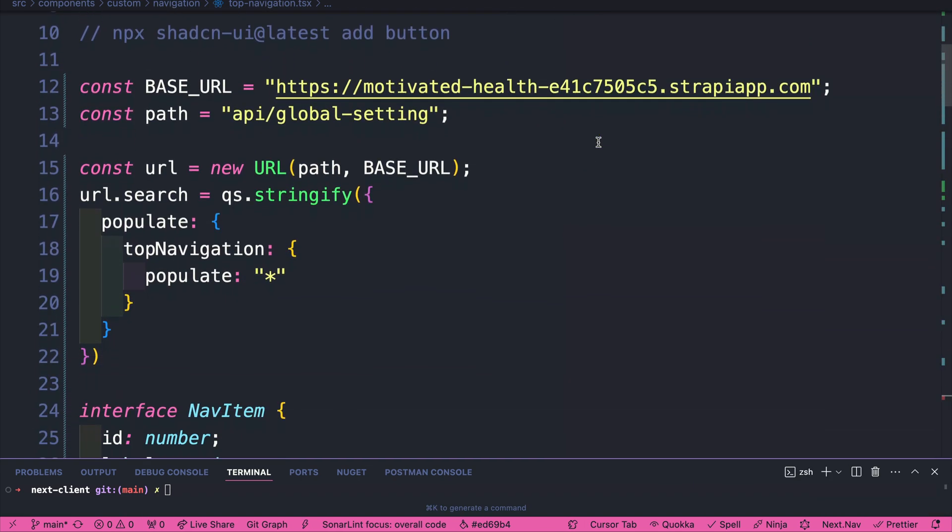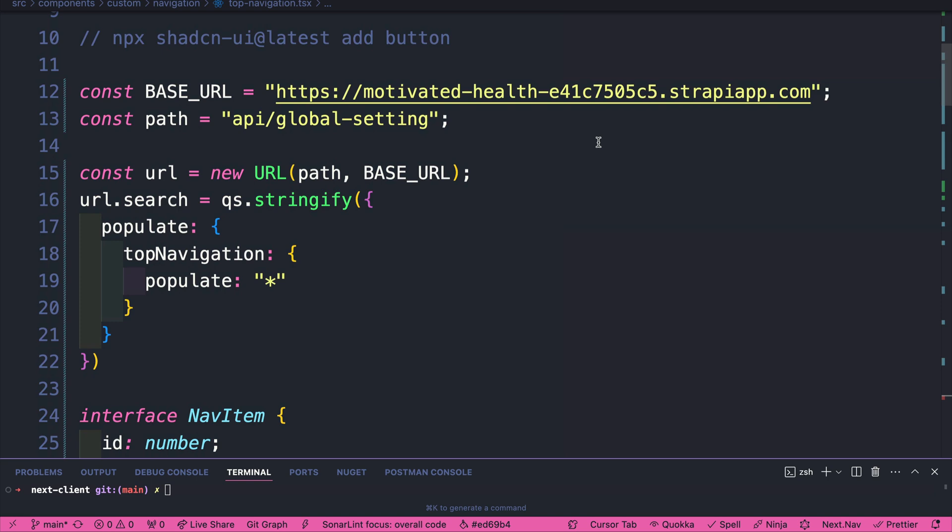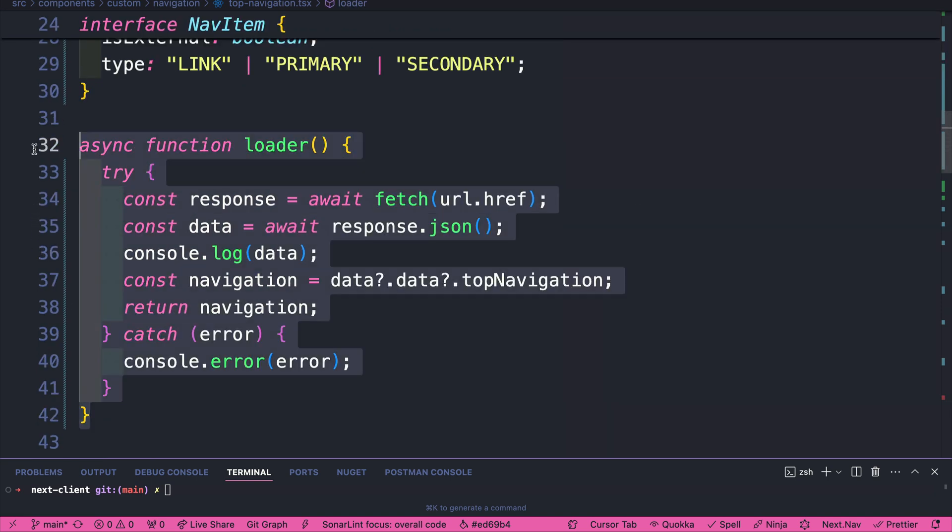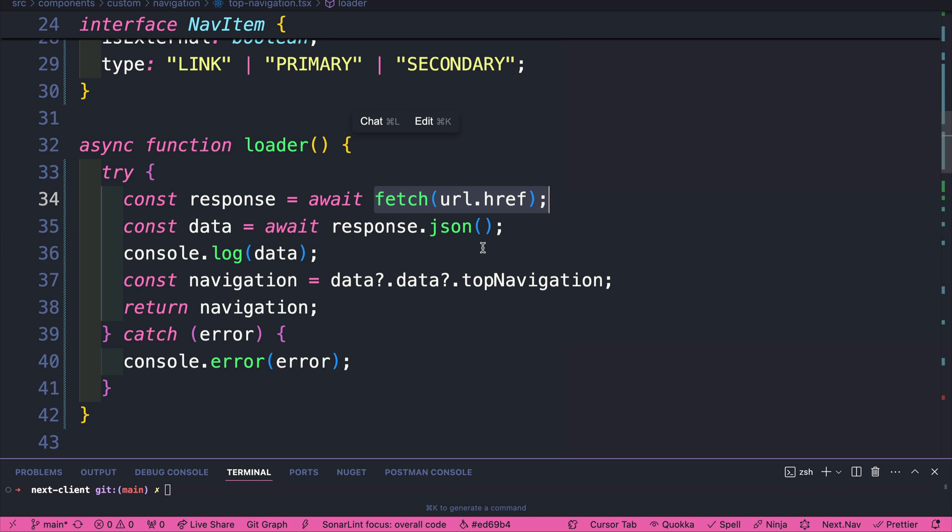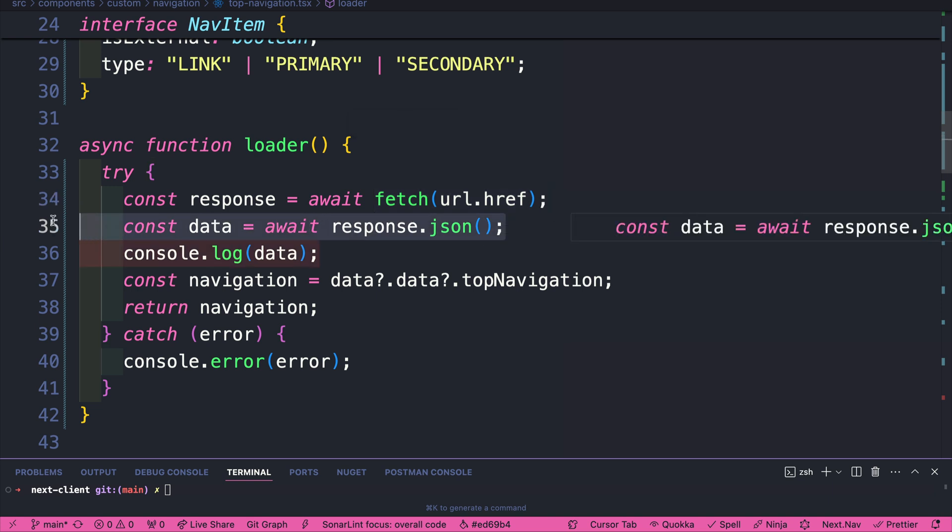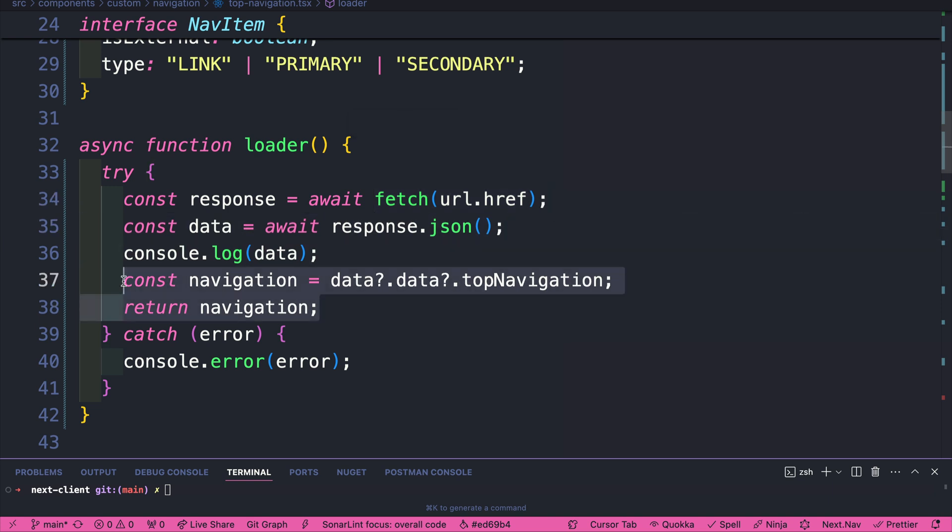We now know how to get data in our Next.js application. We created a sync function called loader. And inside here, we just use fetch to fetch our data from our endpoint, which happened to be our Strapi API. We return our data. And then we pull the navigation, which is the only items that we need, which is awesome, because this happens on the server.